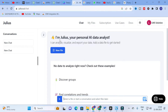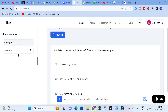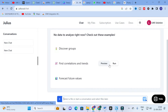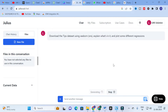Julius introduces itself: 'I am Julius, your personal AI data analyst. I can analyze, visualize, and export your data.' You need to add a data file to get started. Features include finding correlations and trends and forecasting future values. Clicking 'Run' will take sample data, start running, and analyze the number of rows and columns present in the sheet.